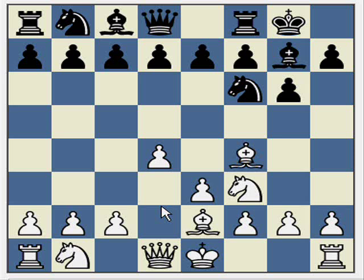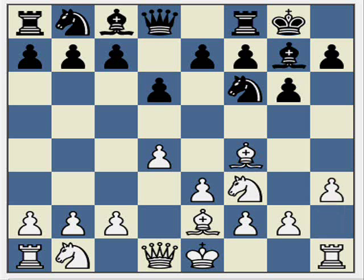So if you're playing the London system against the King's Indian defence, I'd really recommend Be2. The trap continues with very thematic King's Indian moves: d6, h3, and here Black plays c5 with the intention of playing Qb6 and threatening the b2 pawn.